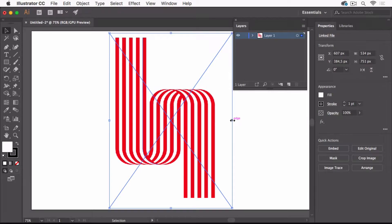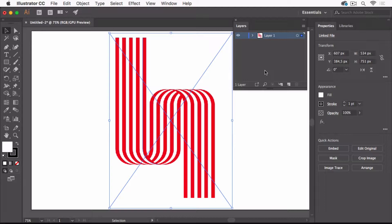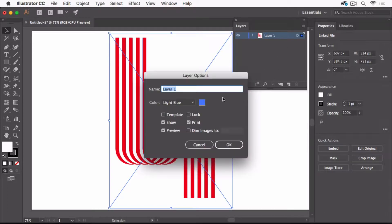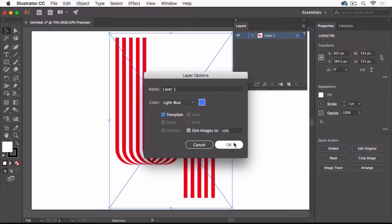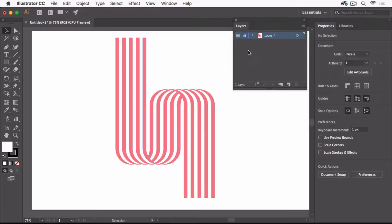To lock the template and put it a little in the background, a little dimmed, I'm clicking the layer, double click it and set it as a template. Now it's locked. I can't draw on it, so I create a new layer.